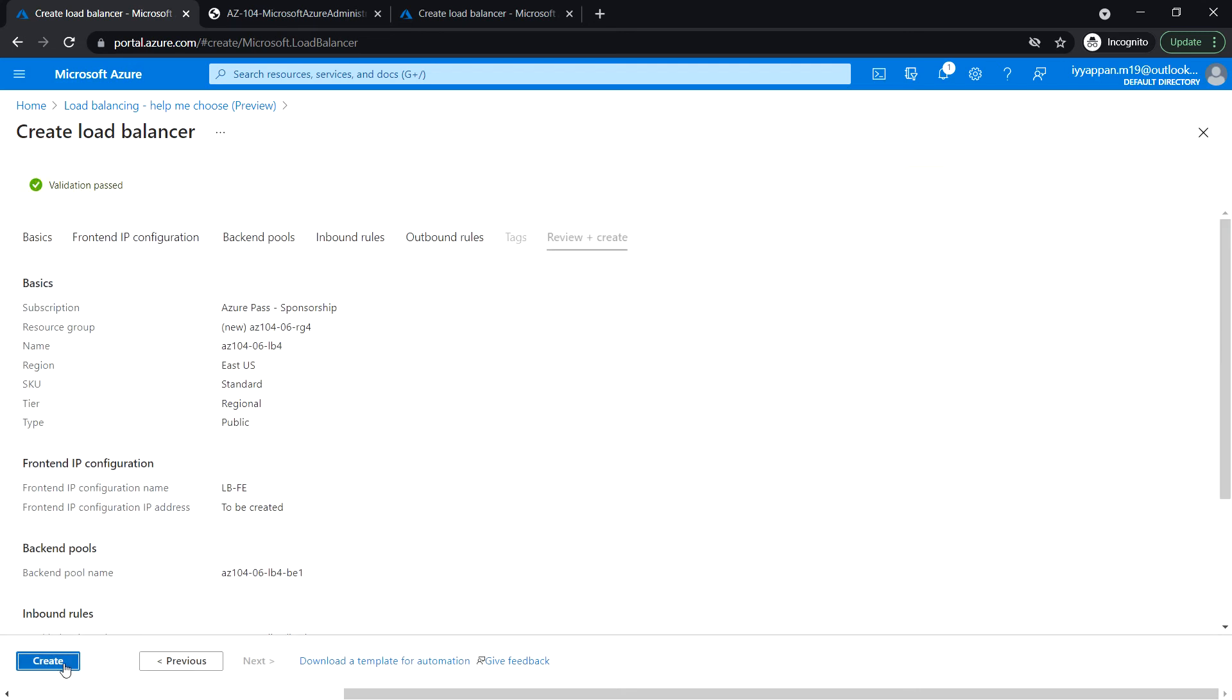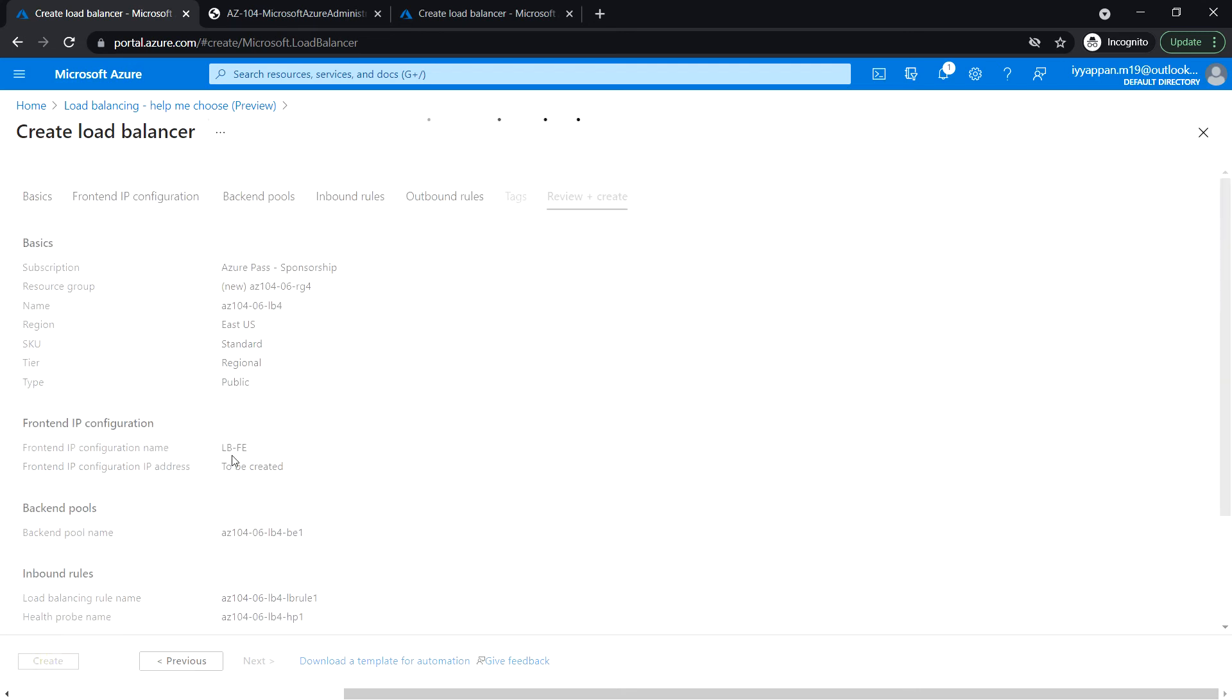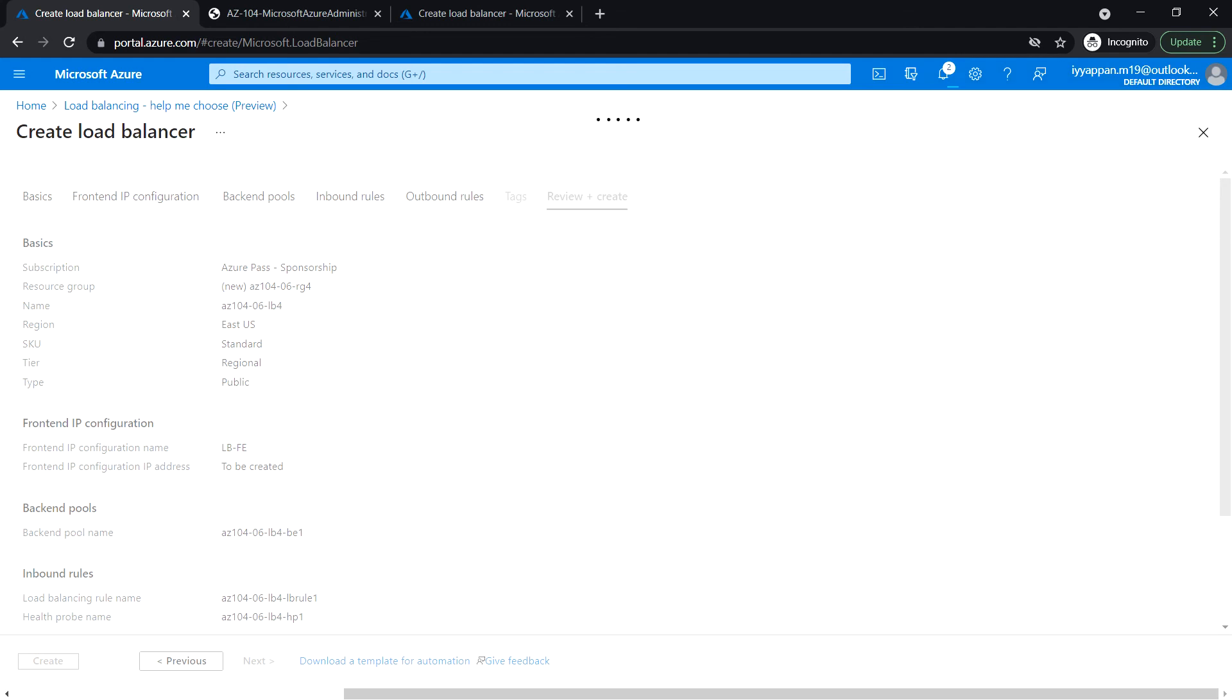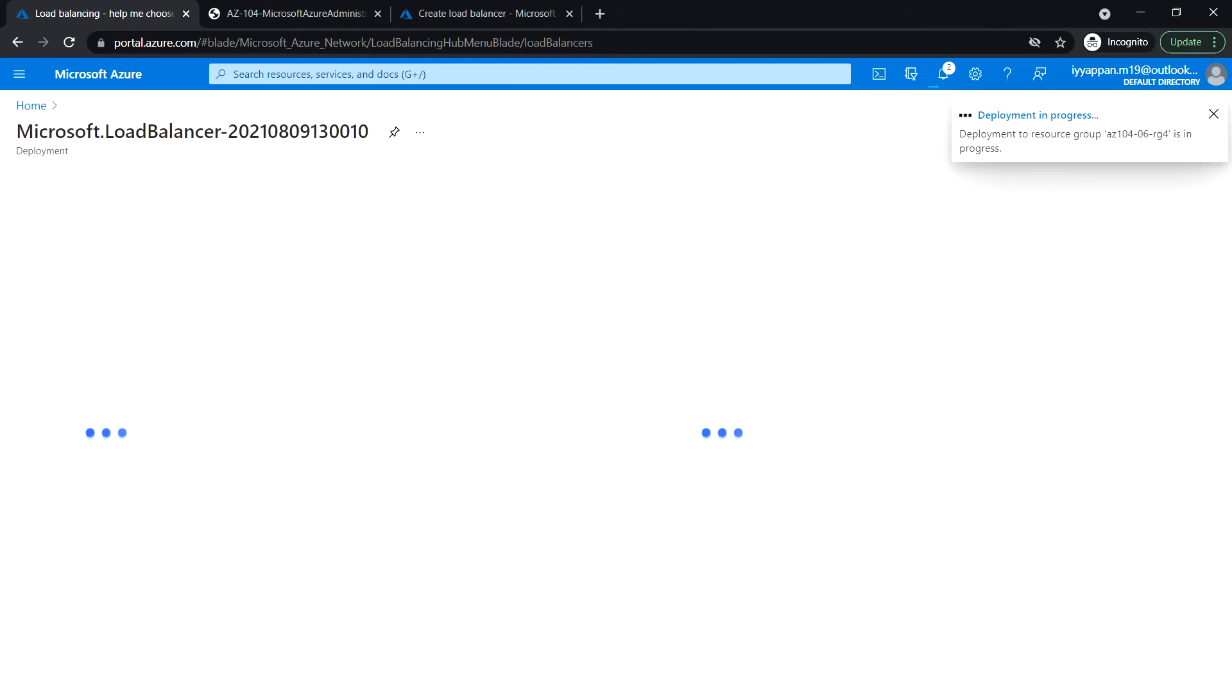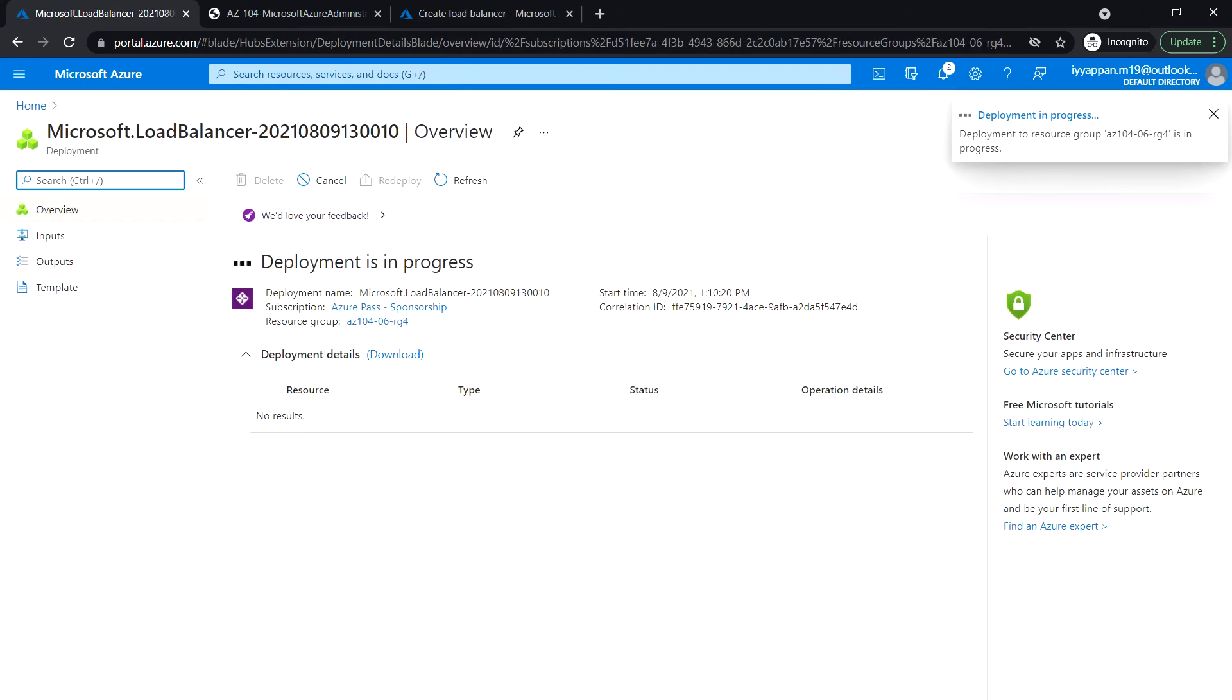Validation has been passed. Click on create. Let's wait for the load balancer to be created.